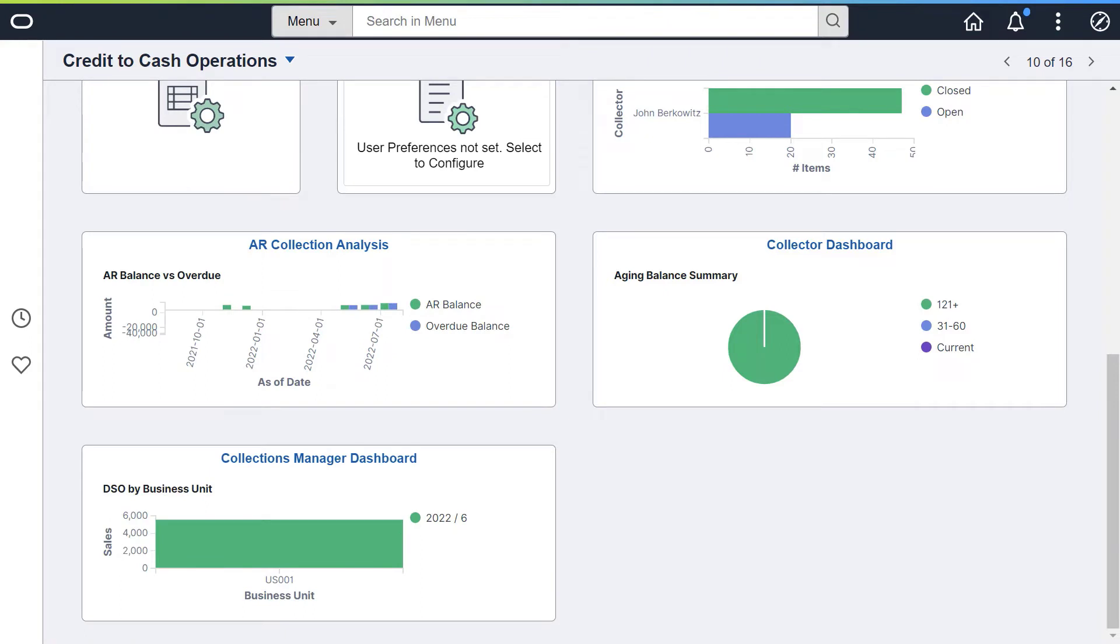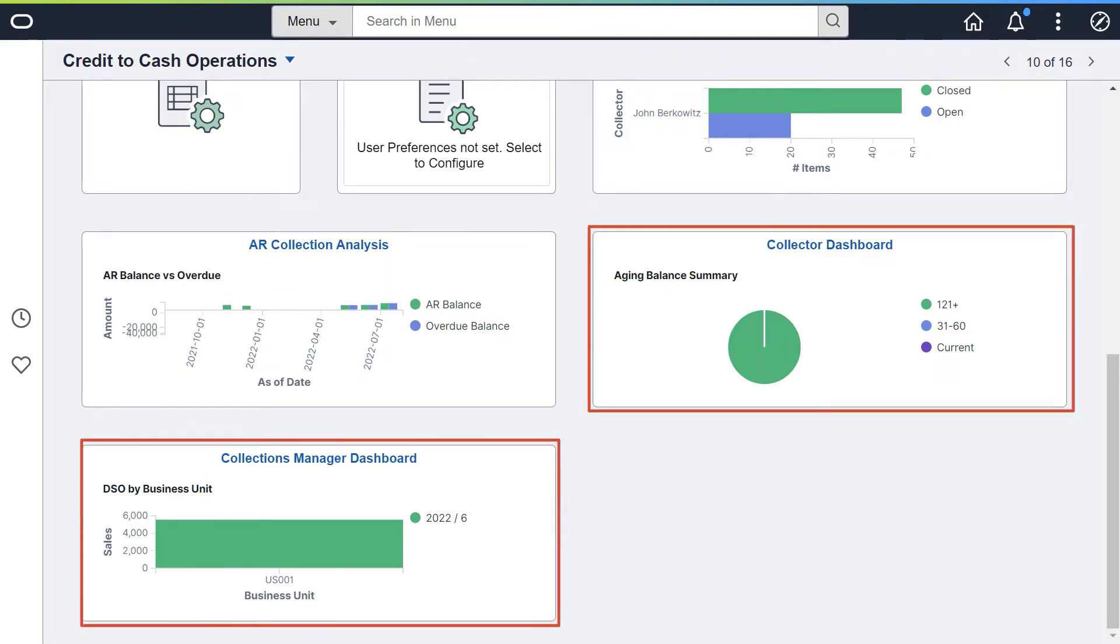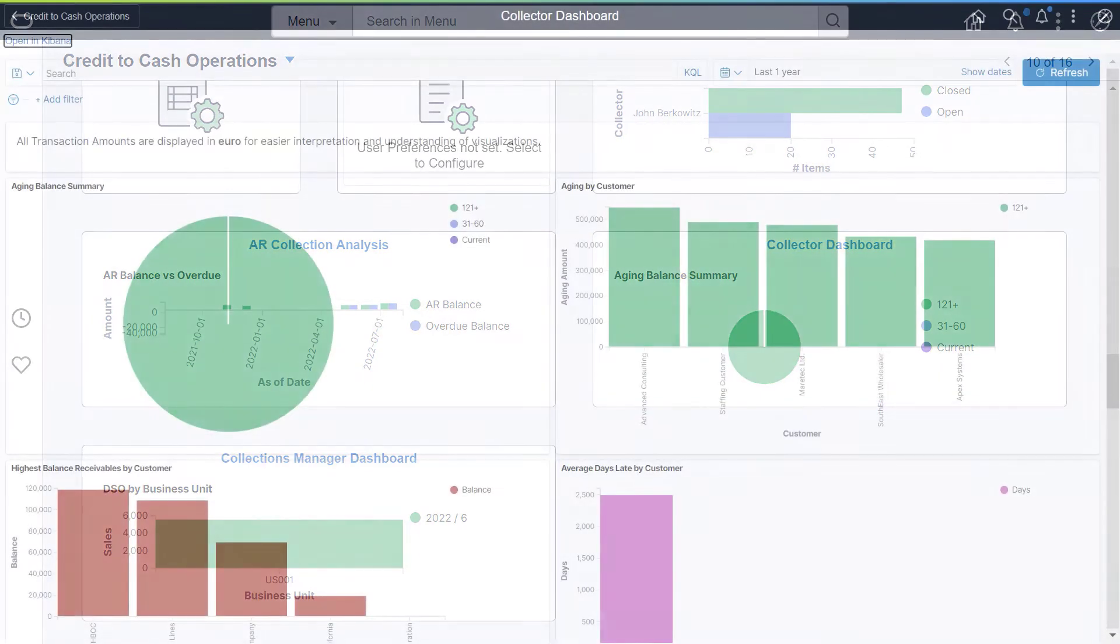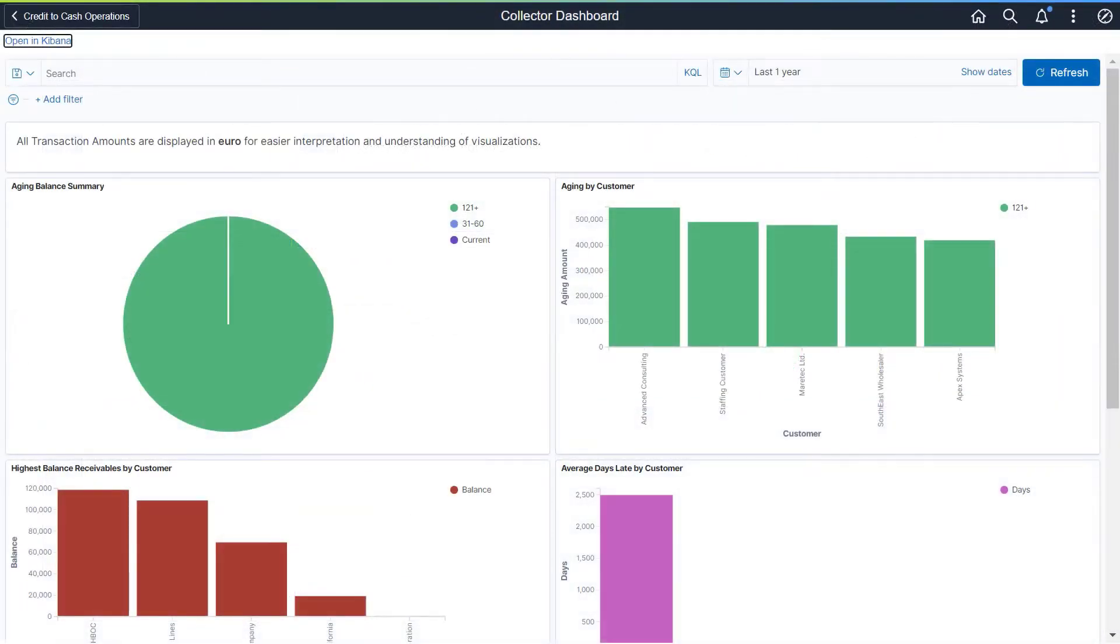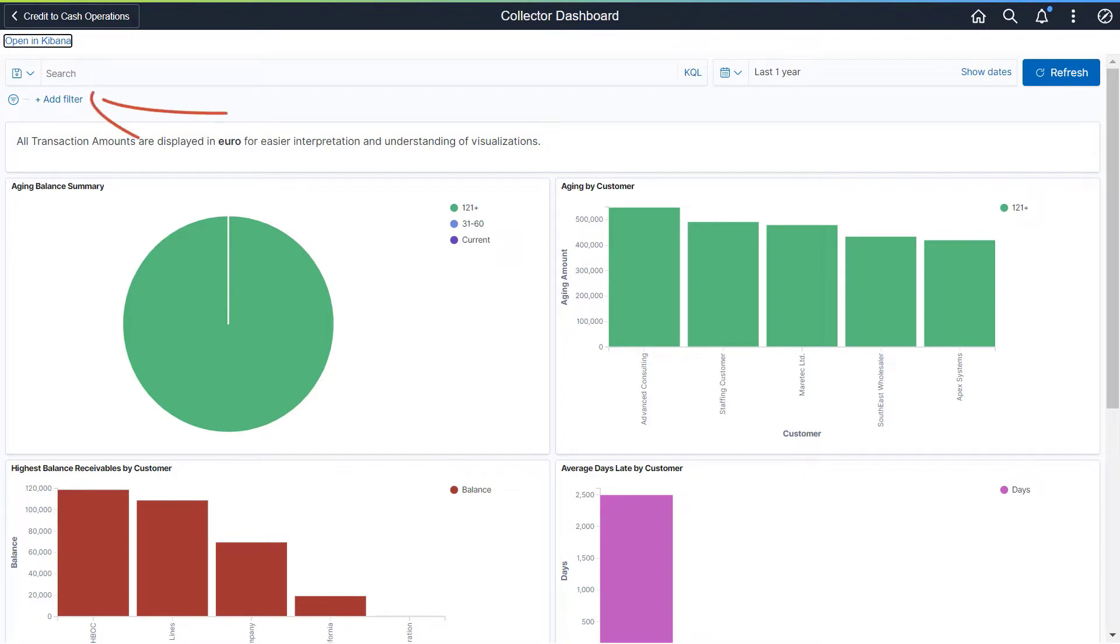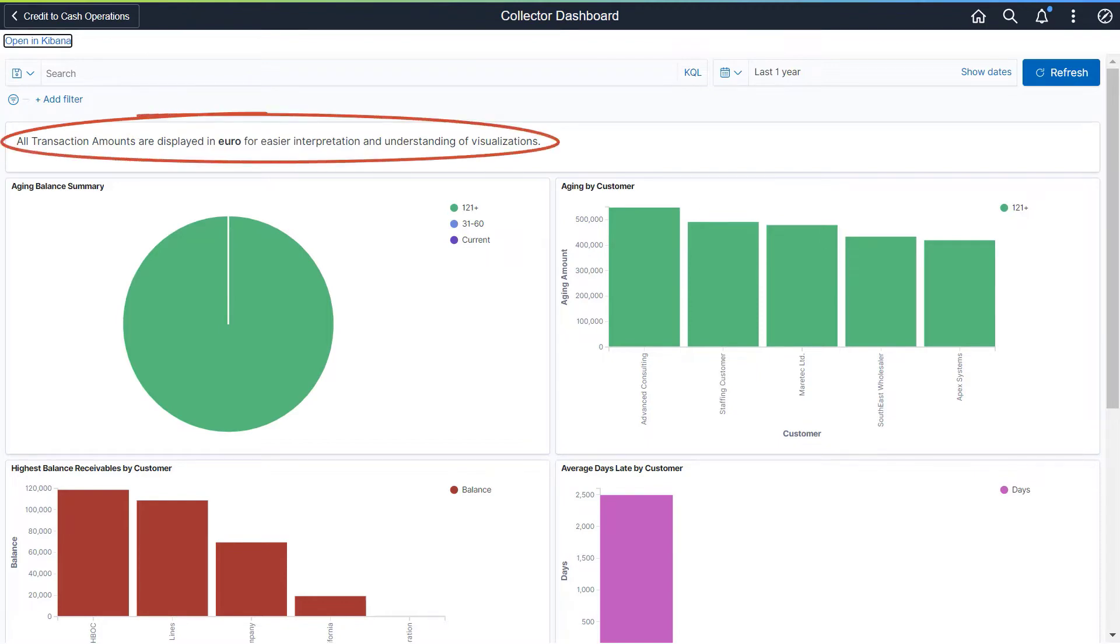PeopleSoft Receivables adds two dashboards to the Credit to Cash Operations homepage to analyze aging and history activities. The Collector Dashboard allows individual collectors to view aging and history activity for the customers who are assigned to them. Use filters to narrow the view. All transactions are displayed in the currency defined for that business unit.